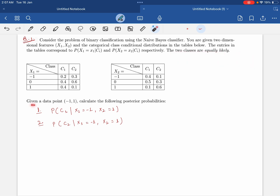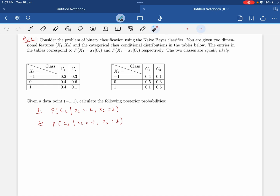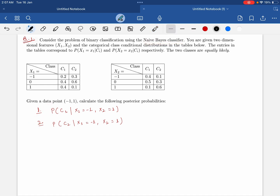Given a data point where x1 equals minus one and x2 equals one, calculate the posterior probability. We have to find these two probabilities. It's a straightforward question based on Naive Bayes, so you have to make the Naive Bayes assumption while calculating this probability.